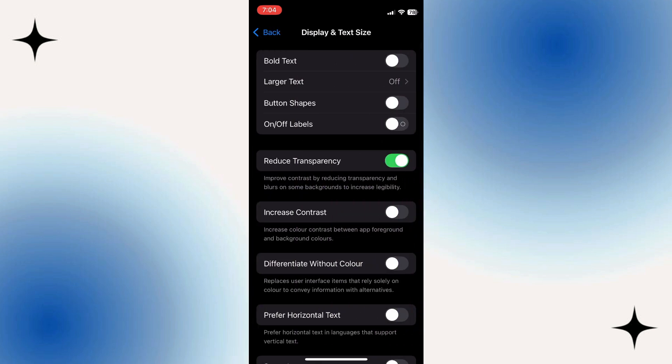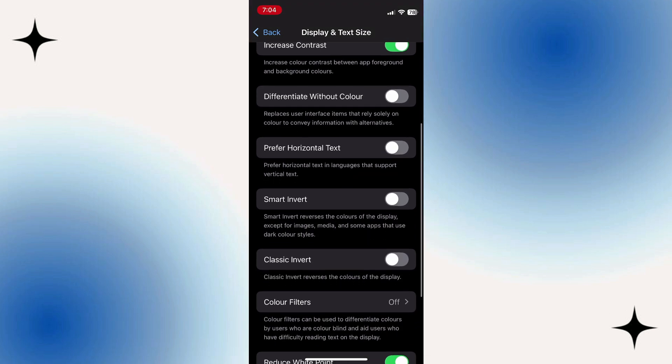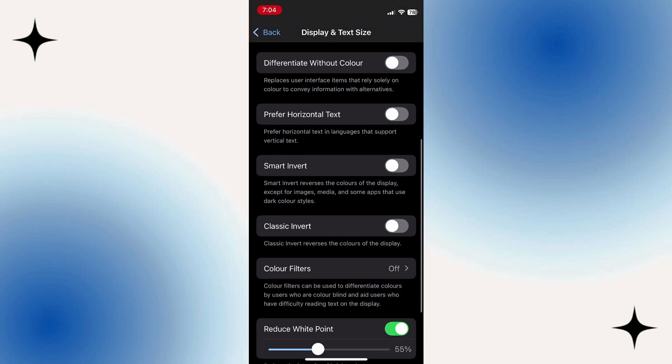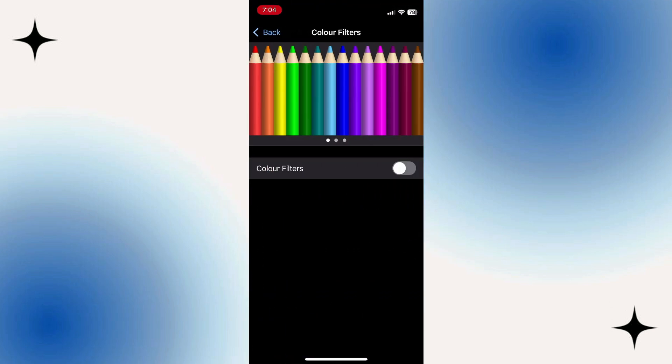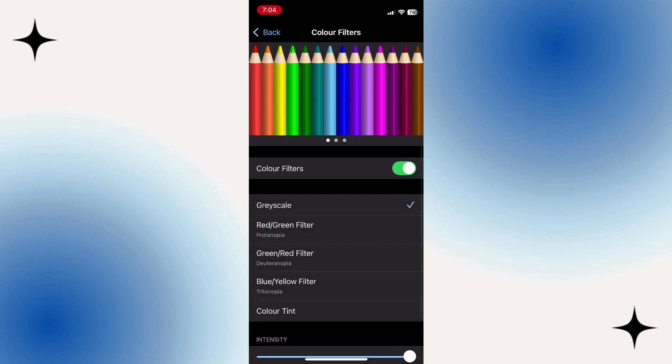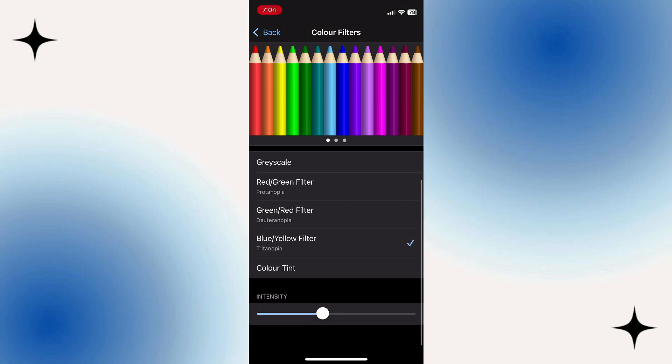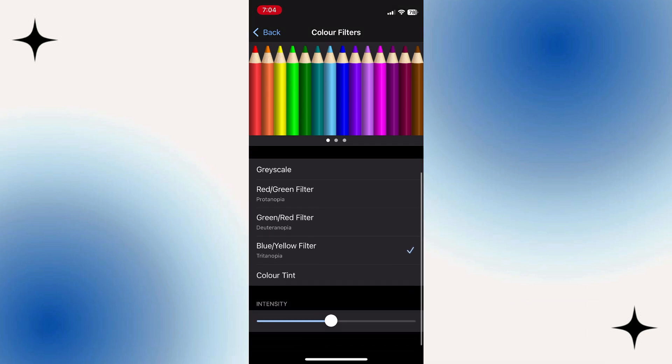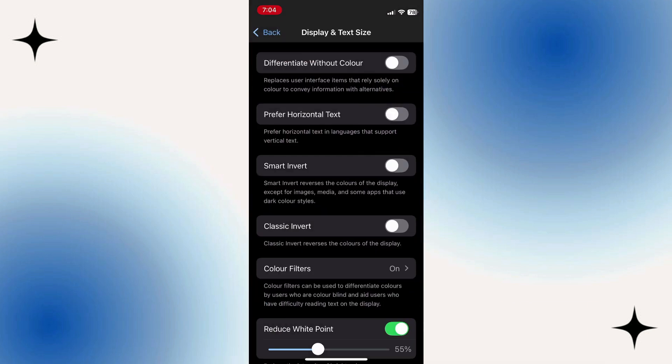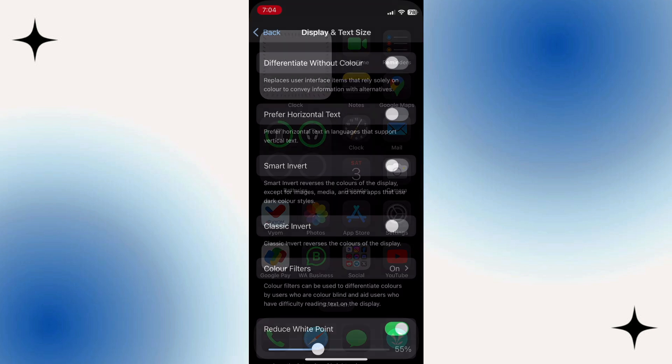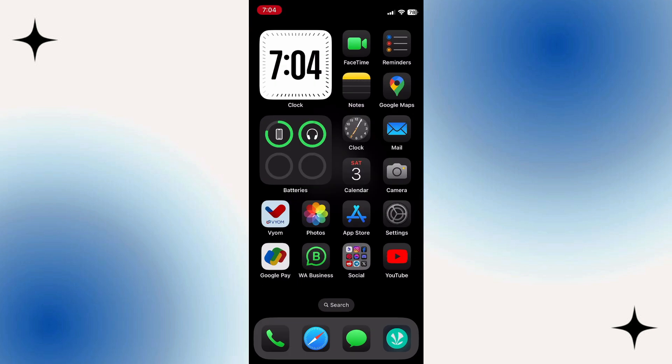Go to Color Filters, turn Color Filters on, turn the intensity up to max if it isn't already, and change it to Blue Yellow Filter. This will make your phone run smoother because it's using the easiest screen colors to run and is no longer having to create complex animations for your phone.